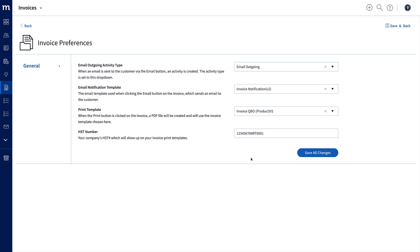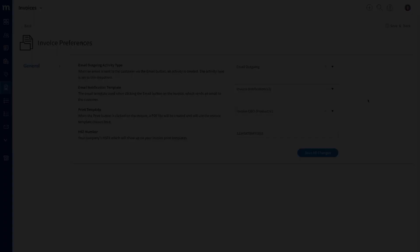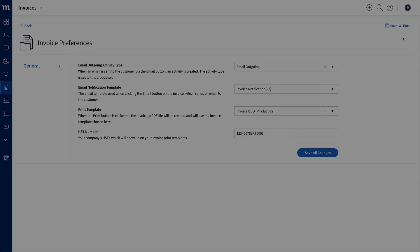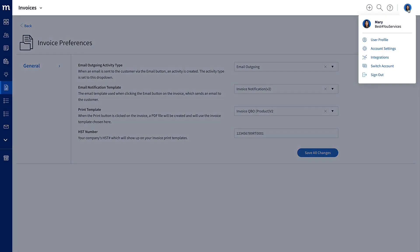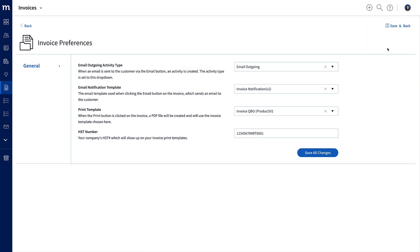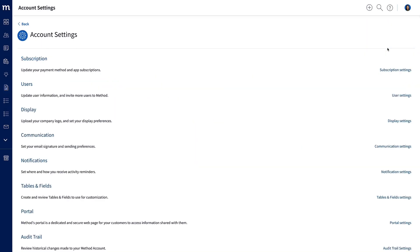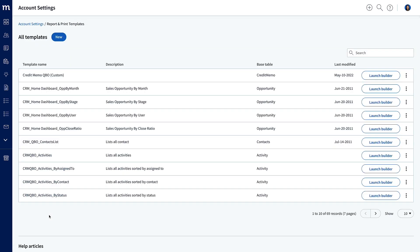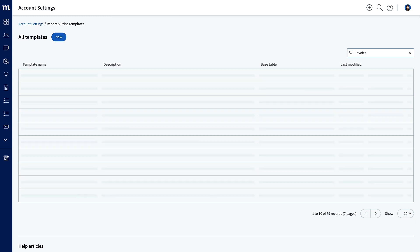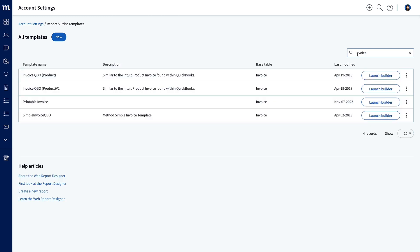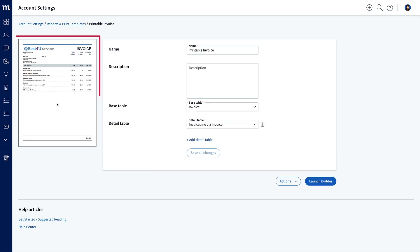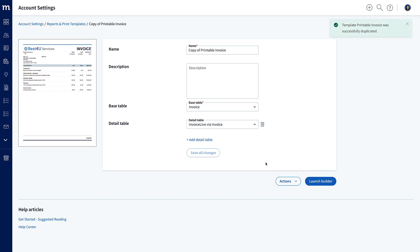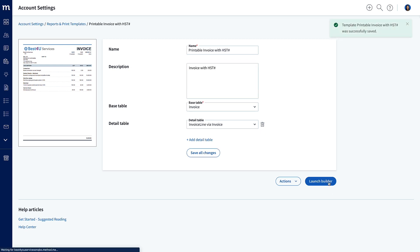The last thing we need to do is update the invoice print template. This is done in the Web Report Designer, which is accessible from your profile icon, account settings, and scrolling down all the way to the bottom, we have Reports and Print Templates. There are a lot of templates here, so let's search for invoices. And the one we want is the printable invoice. Well, that's the one I want when I select it. A preview of the invoice shows. So if this isn't the transaction you want to edit, feel free to choose another. Now, we don't want to mess up the original, so under Actions you will see the option to duplicate this template. And I will change its name, so it says Printable Invoice with HST Number. We'll add in a description to indicate we added the HST Number, and I don't need to change any base or detail tables, so click on Launch Builder.